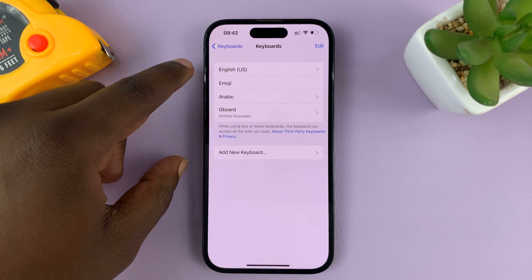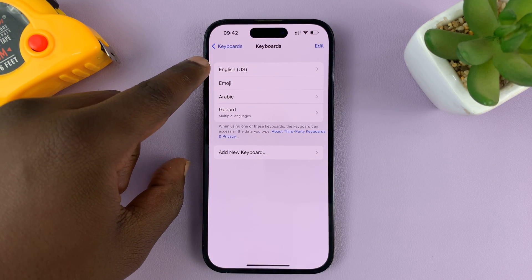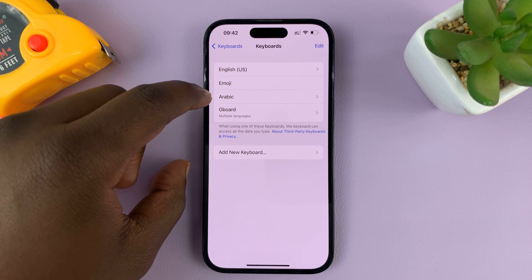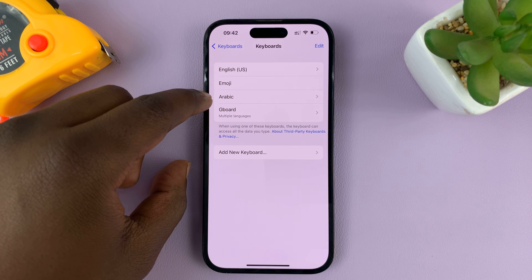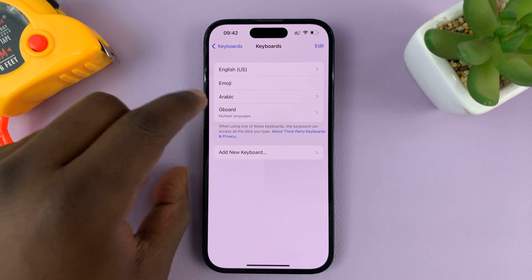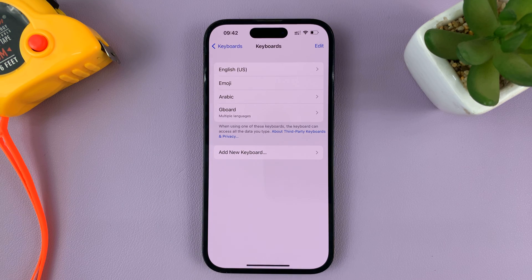As you can see, on the main keyboard list I have English US Emoji, I have an Arabic keyboard, and I also have Gboard, which is the Google keyboard that I installed.